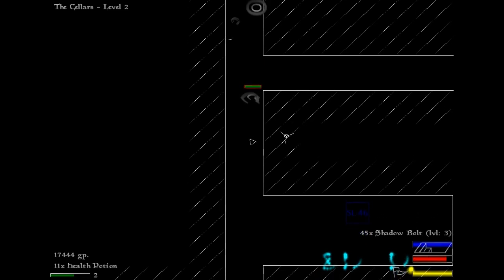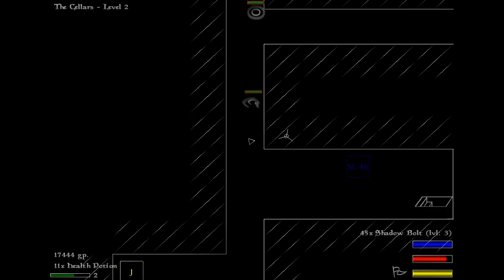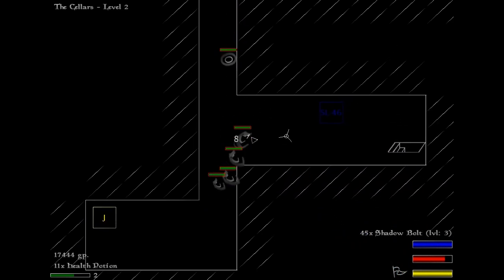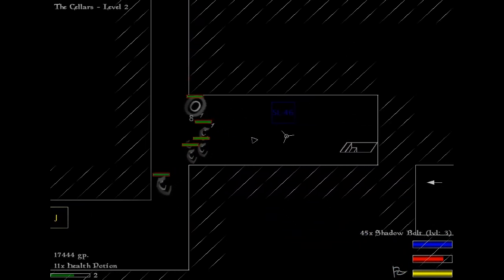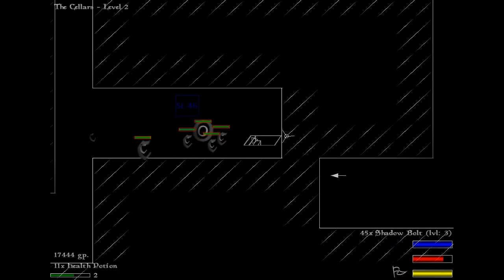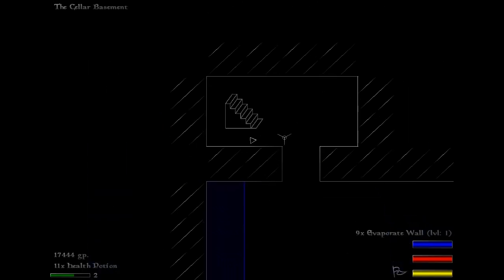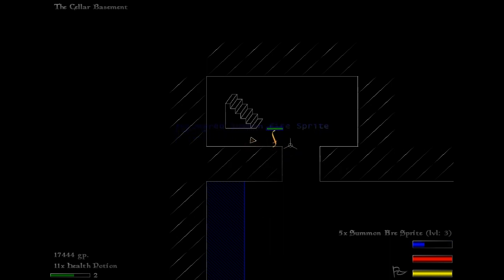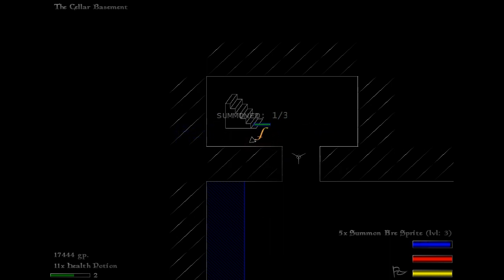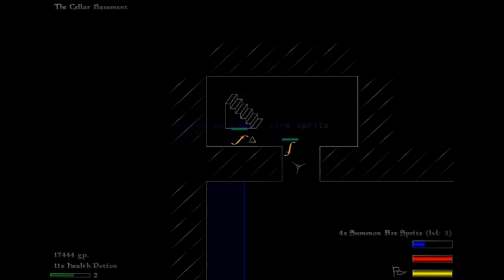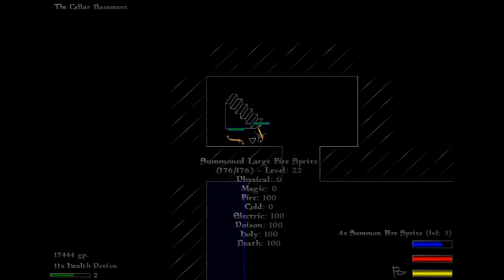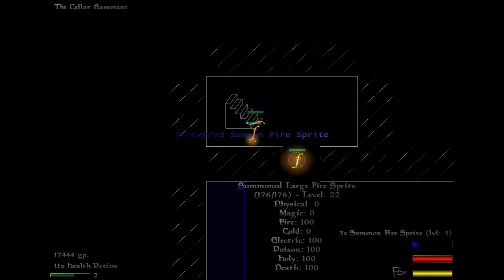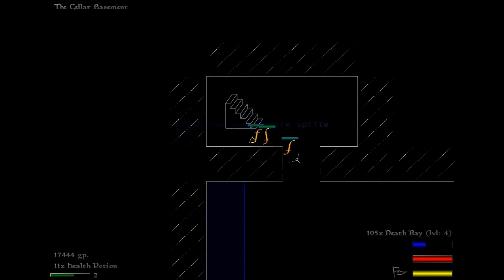I don't really feel like fighting all these flying enemies, so I'm just going to run to the exit, which brings us to our first boss level. I'm going to summon some fire sprites in preparation. I can summon three of them total. These guys are level 22, which is pretty substantial.